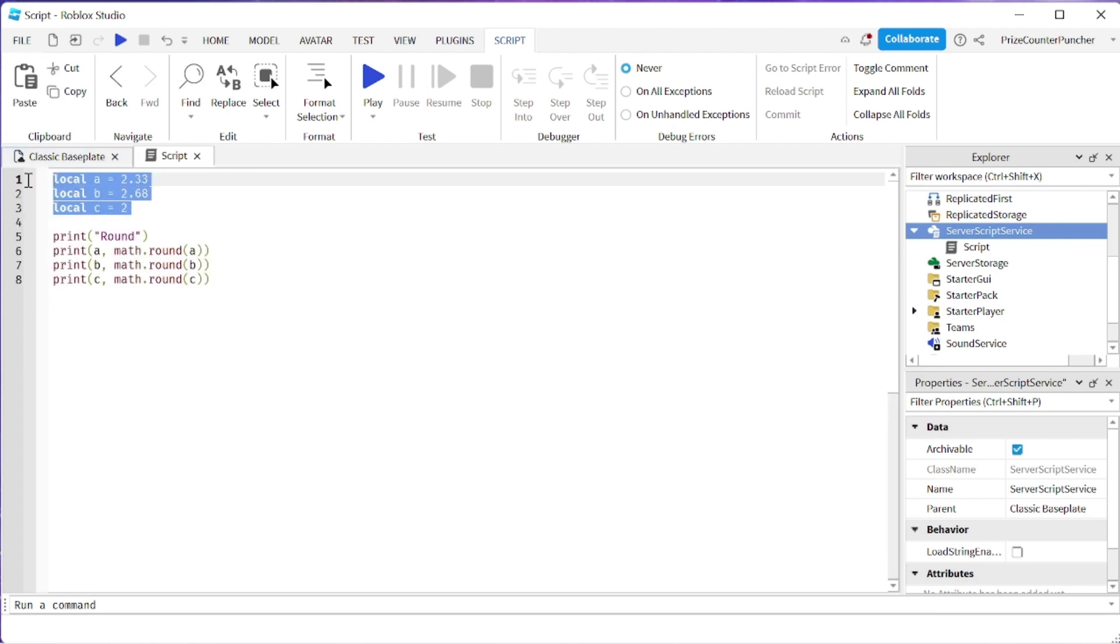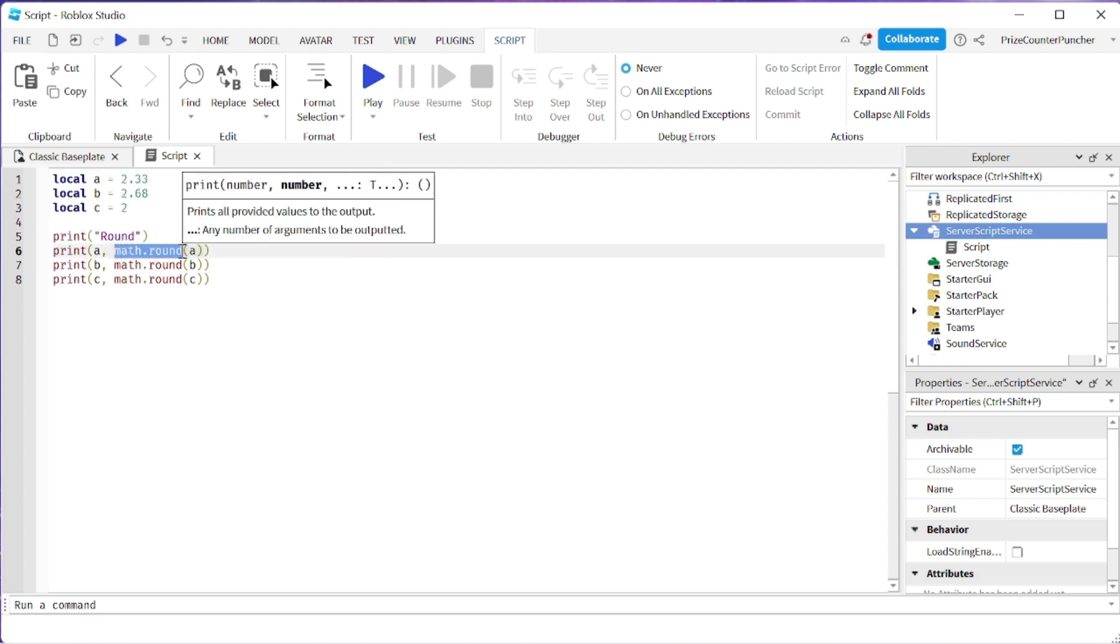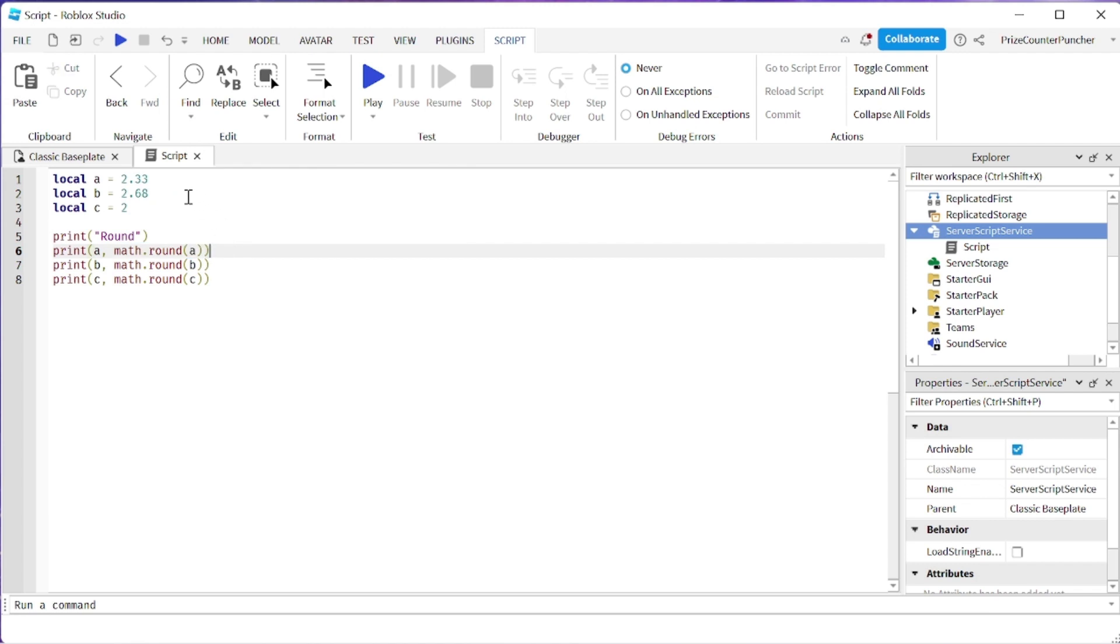Basically here I have three different numbers and in Roblox to round numbers you use the math.round function. The way it works is if the decimal portion of the number is 0.5 or above it's going to round the number up to the next integer number.